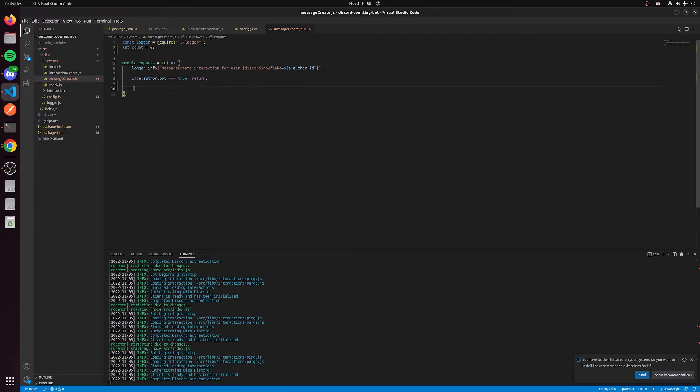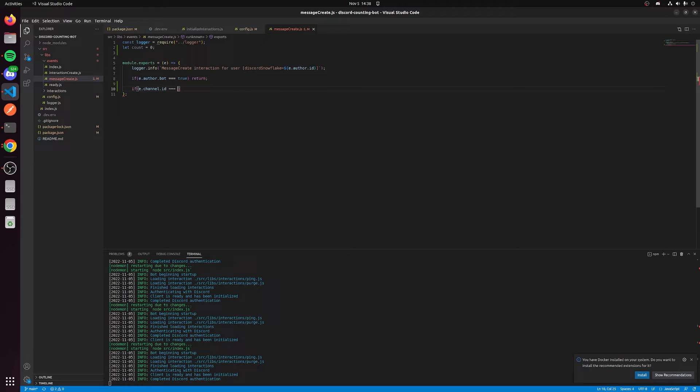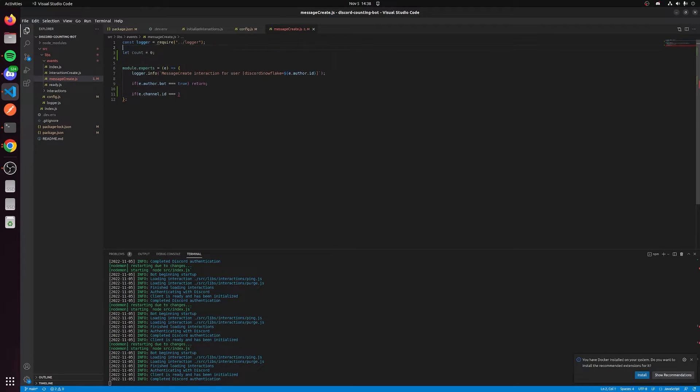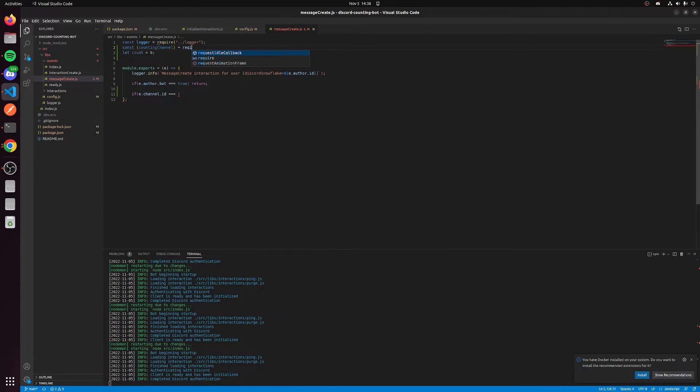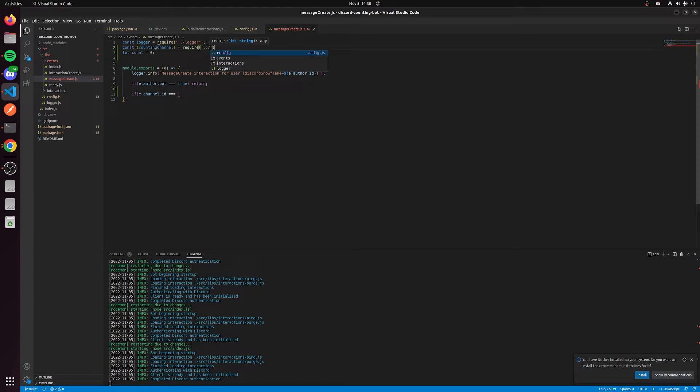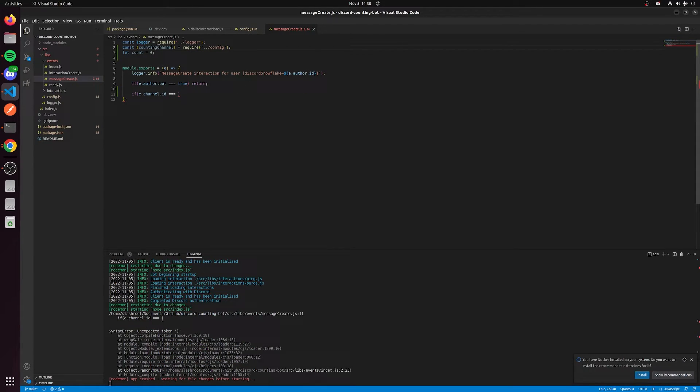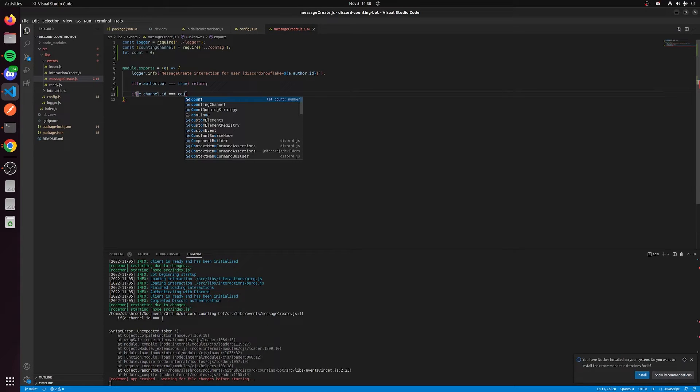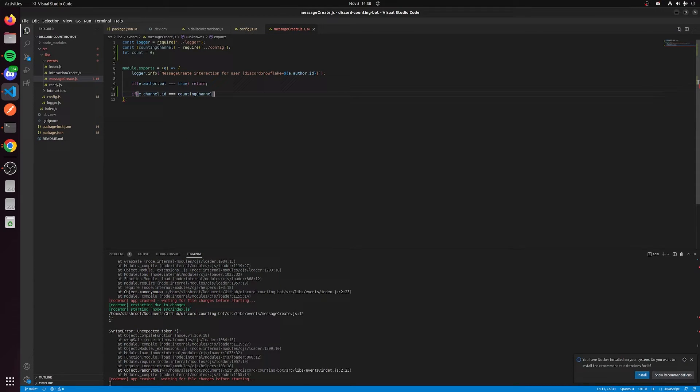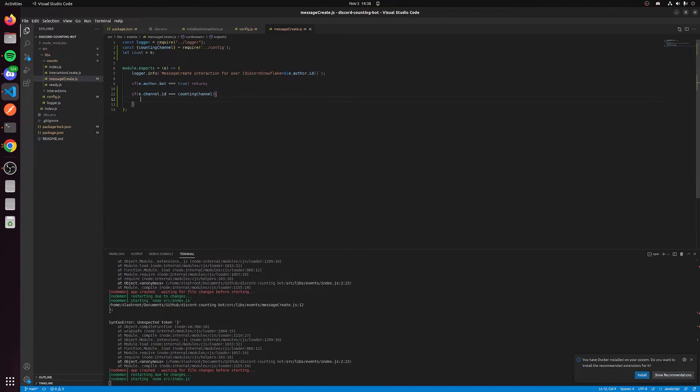We're going to say if e.channel.id equals and this is where we need the counting channel. So we're going to say const counting_channel equals require the config. This is going to give us access to the counting channel. So if it's the counting channel and a message is sent, we need to actually run this logic beneath it.